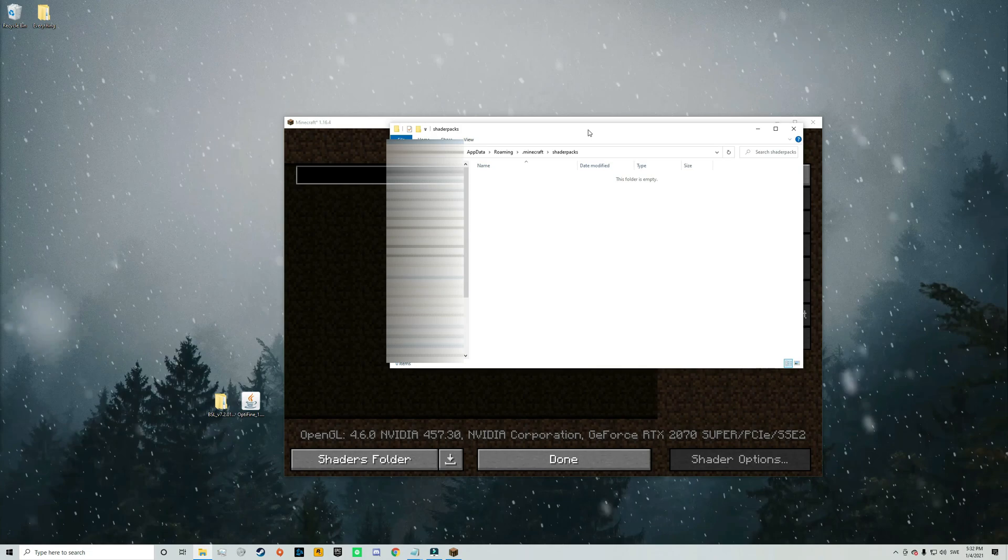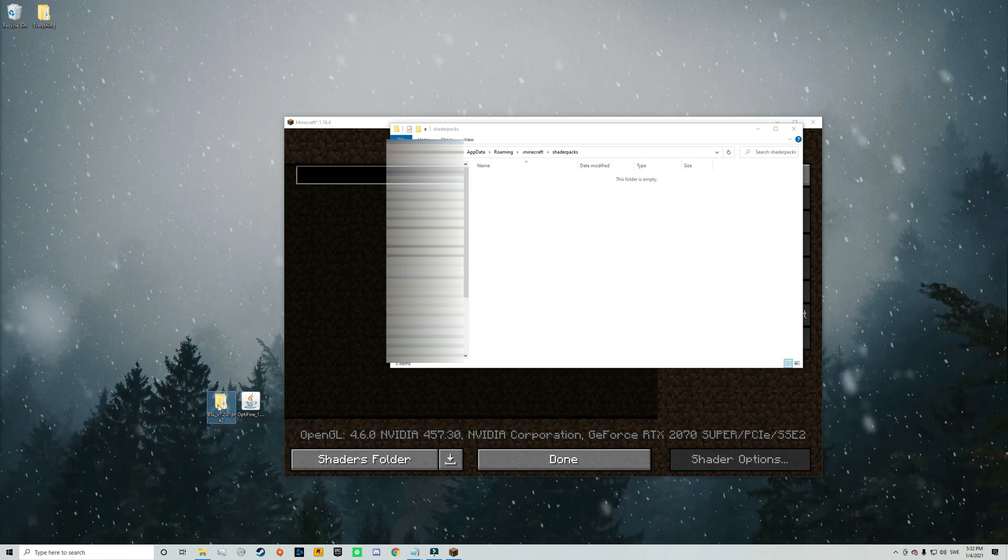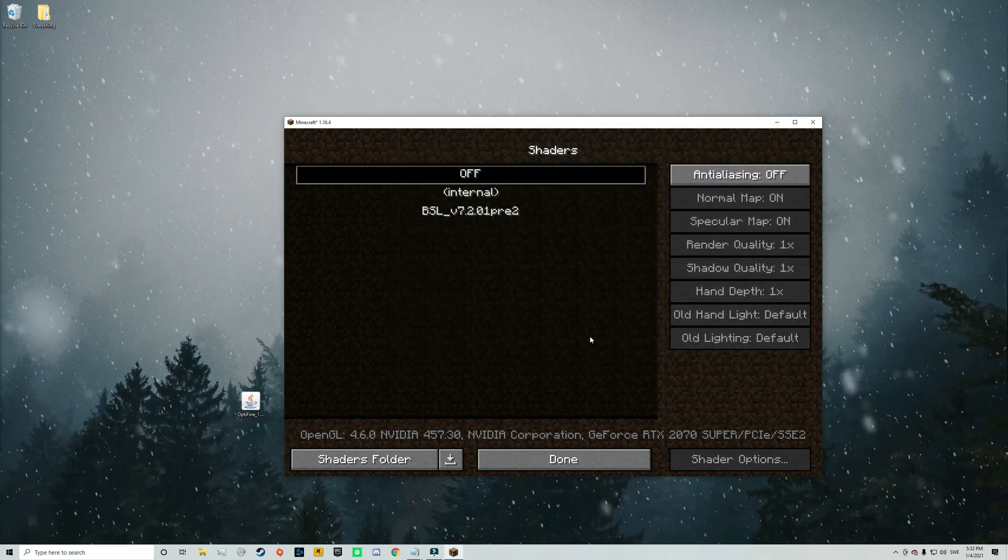And it's in here you need to put your shaders packs. So just drag in your shaders and mine is BSL shaders. You may have a different one but put it in here and then you can close out of this folder.